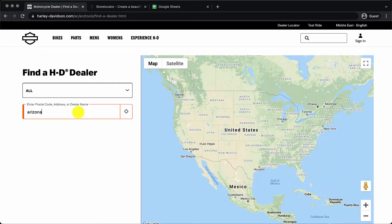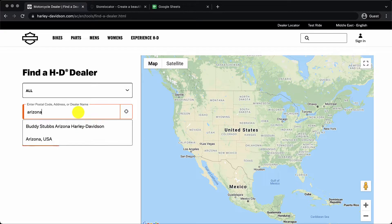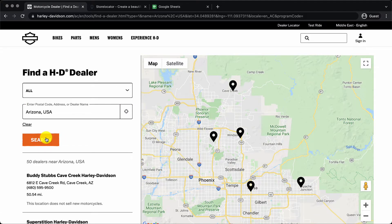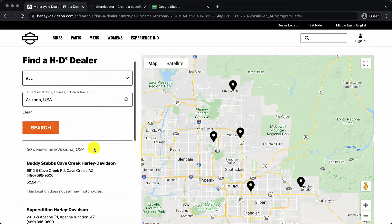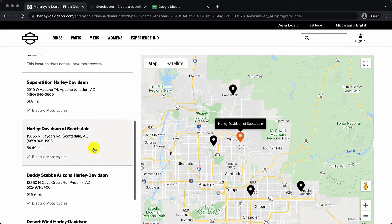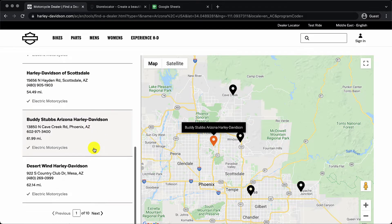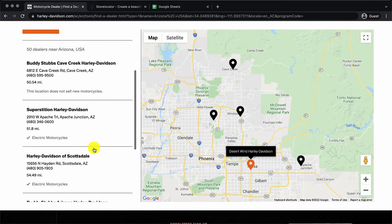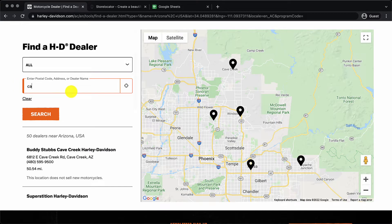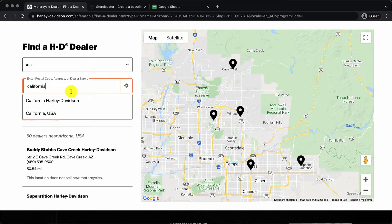A store locator will be a page on your website where a customer can come in, type in their nearest city or location and figure out which is the store that's closest to them. All the stores will be plotted on a map so they can visually see where the stores are.